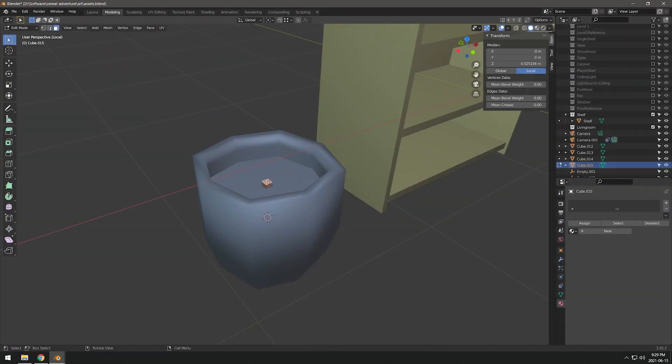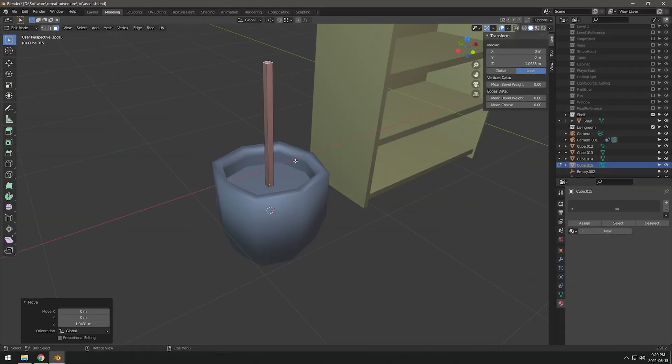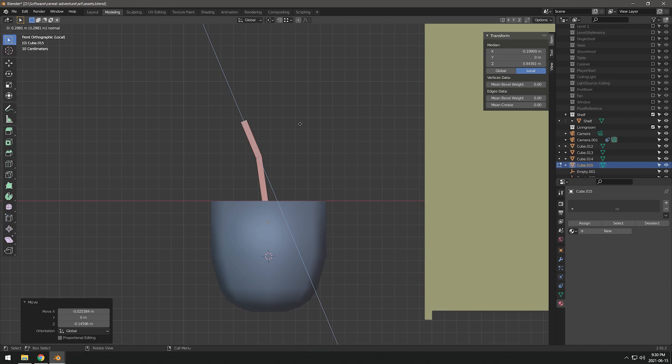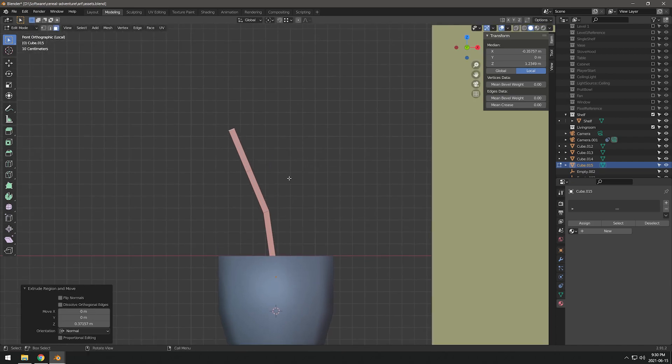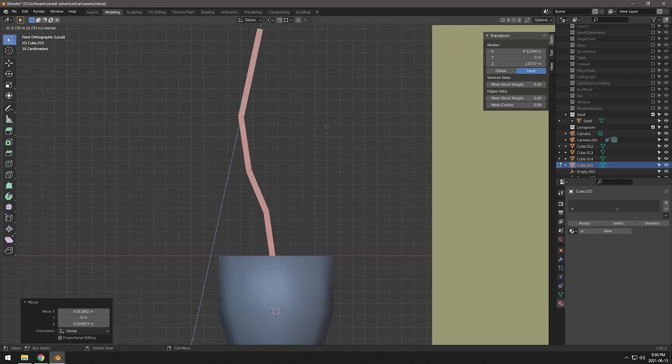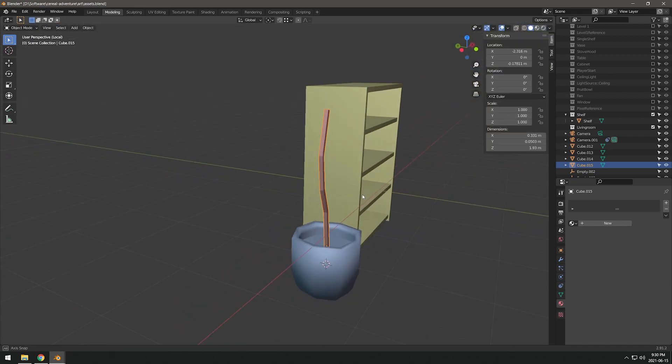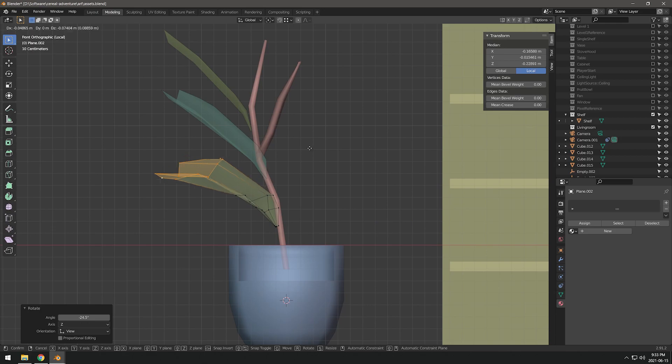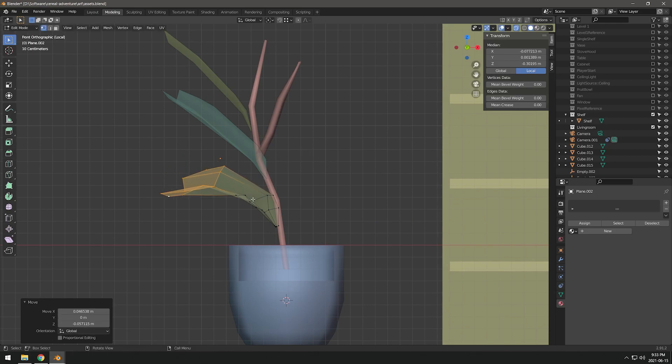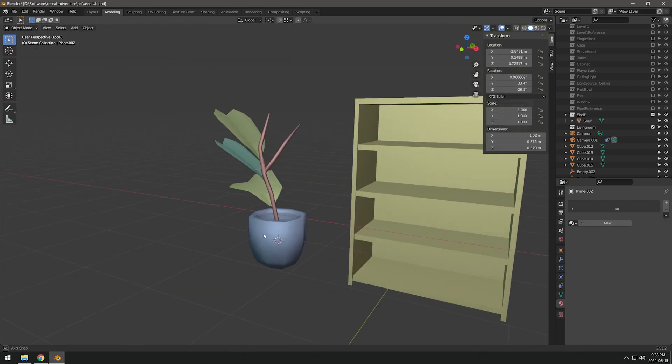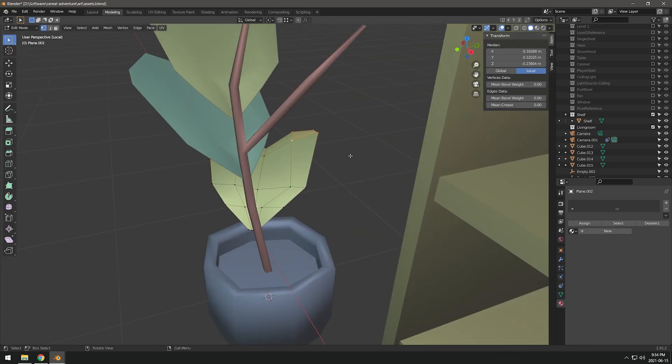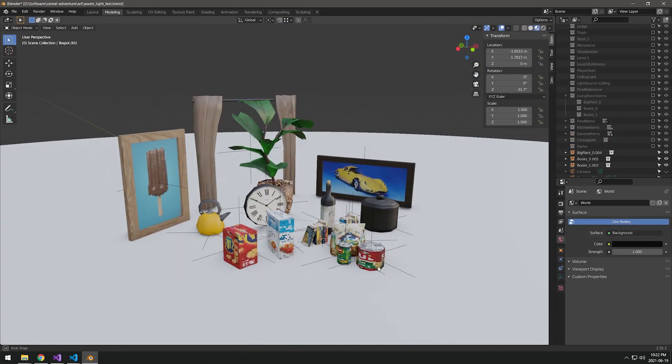I then took a break from programming and spent some time just modeling assets. I found that a good way for me to avoid being a perfectionist is to set a time limit. I challenged myself to make as many assets as I could in three hours and this was the result.